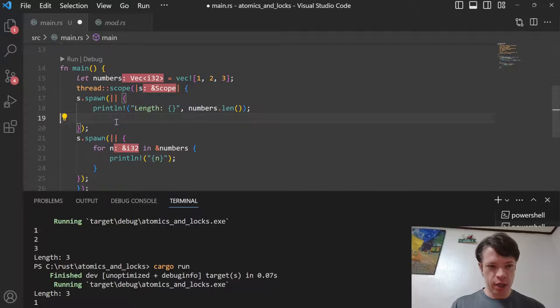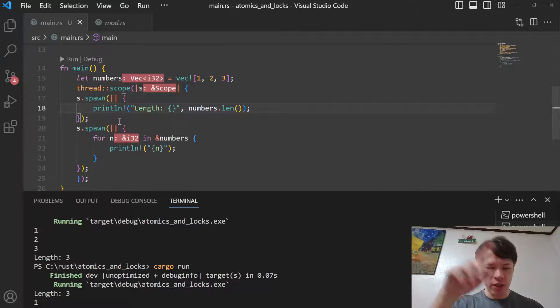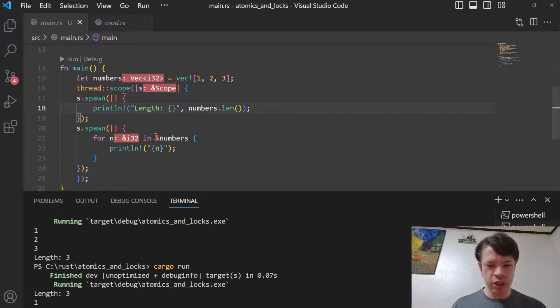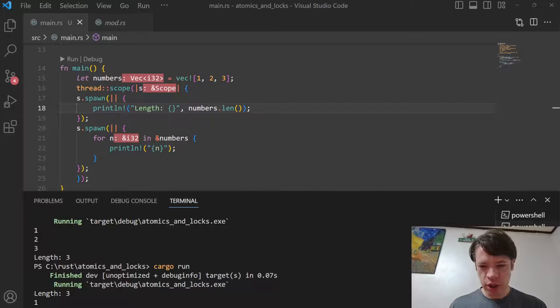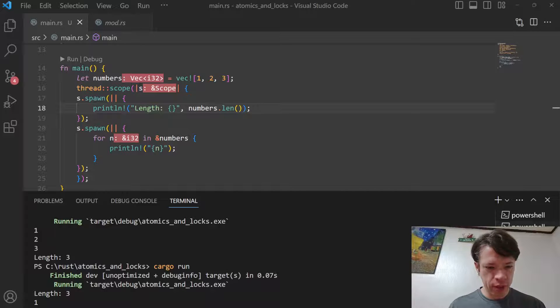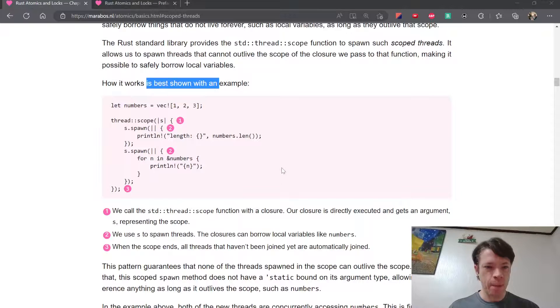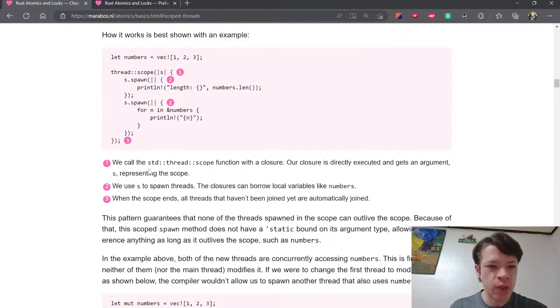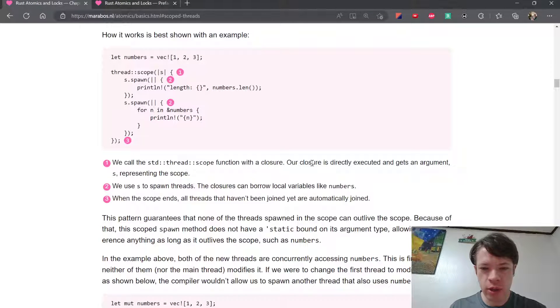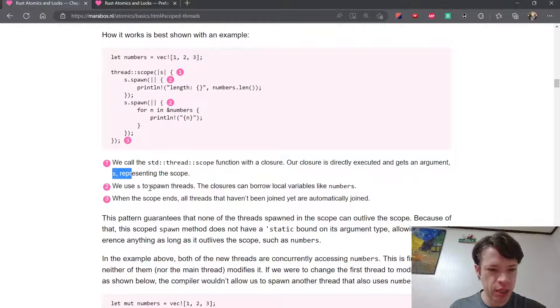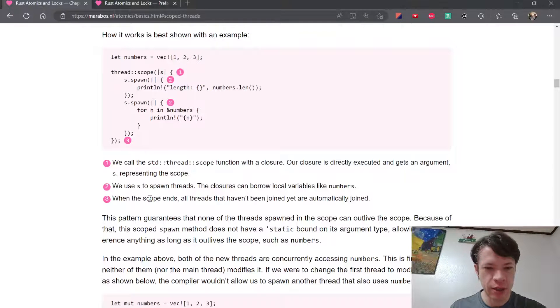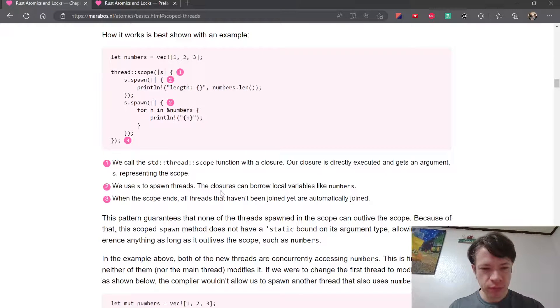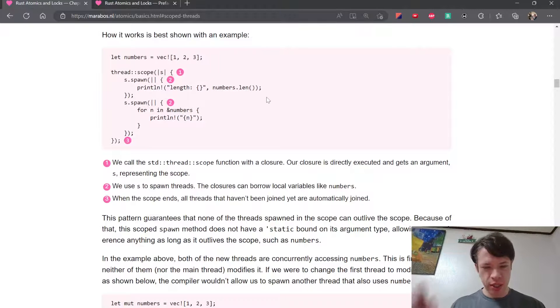Because it's a scope, if you do this then the program is going to hang around forever because it's waiting for the scope to finish. Whereas in a normal thread, it just spins around on its own and it's not going to stop the flow of execution as you wait for it to finish. We call the thread scope function with a closure directly executed and it gets an argument s. We use s to spawn threads that can borrow local variables, and they're automatically joined.